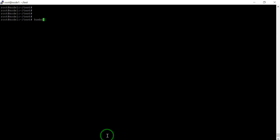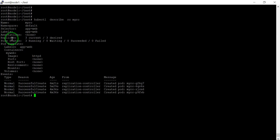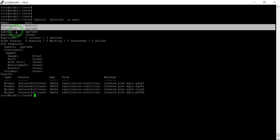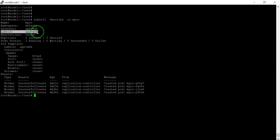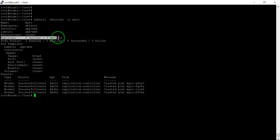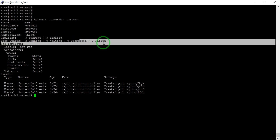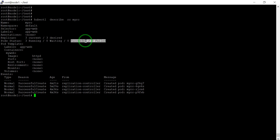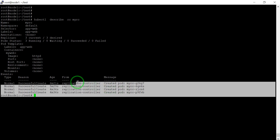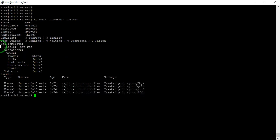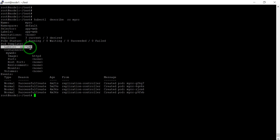We can also check 'kubectl describe rc my-rc'. Here you can see all details: name, namespace, selector using 'app=web', labels, current 3, desired 3. If something fails in your replicas it will show here. The image is httpd. All the details of the RC and the pod template are defined there.